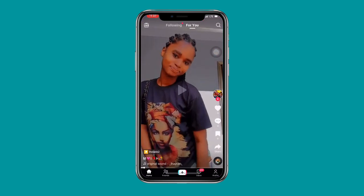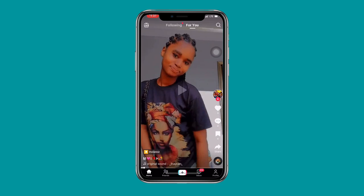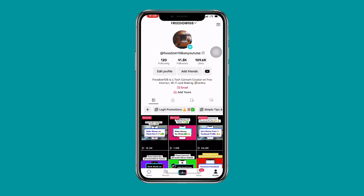Once you open TikTok, at the bottom right you can see your profile — click on your profile. Once you click on your profile, at the upper right corner you can see three lines — click on those three lines.